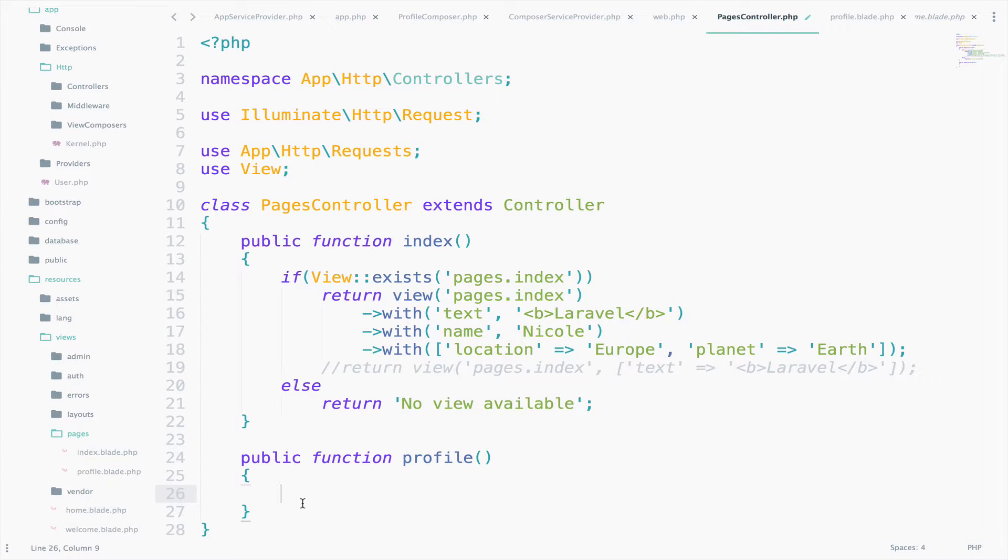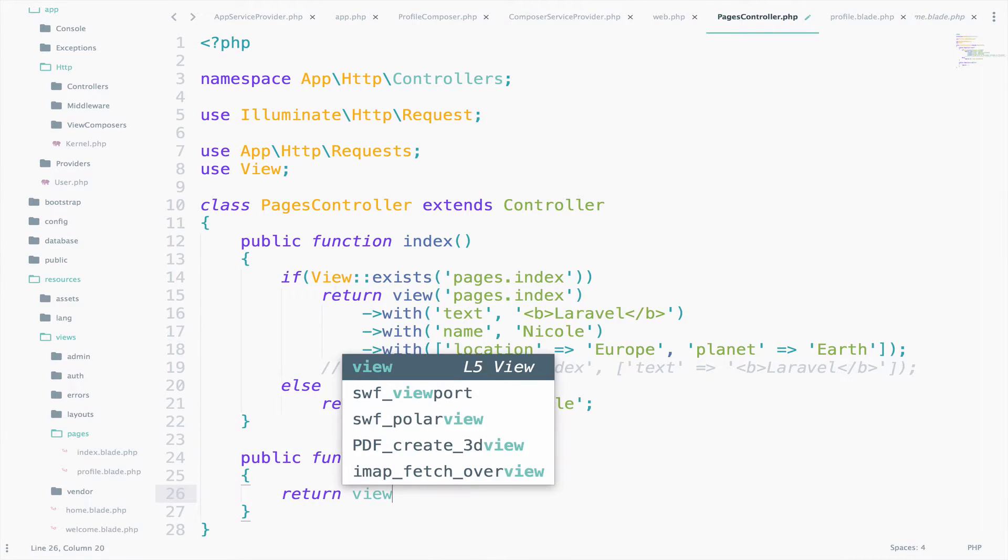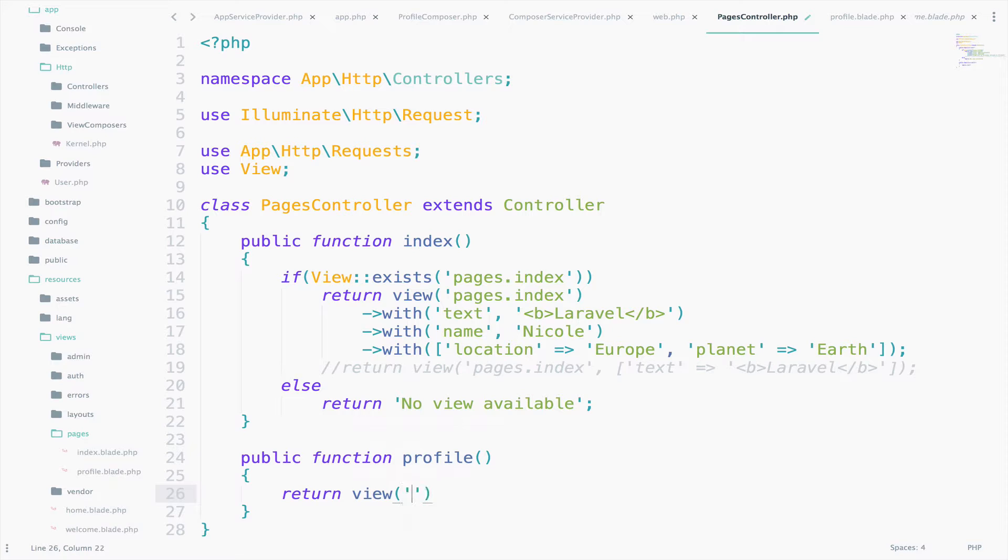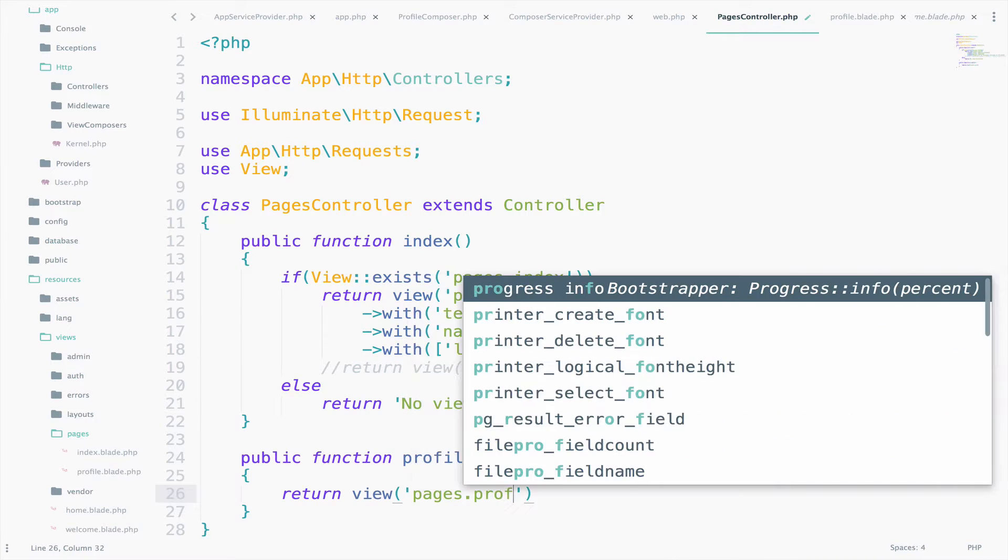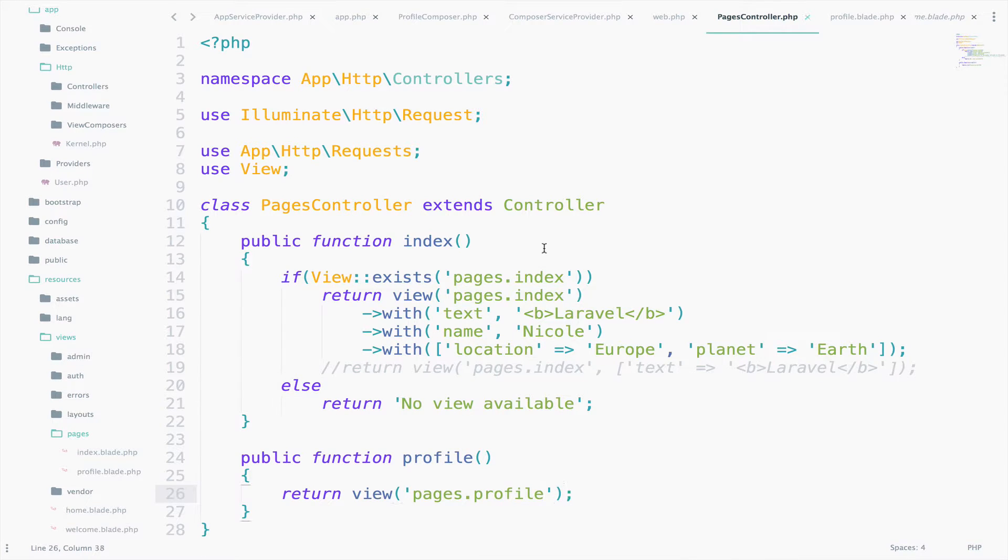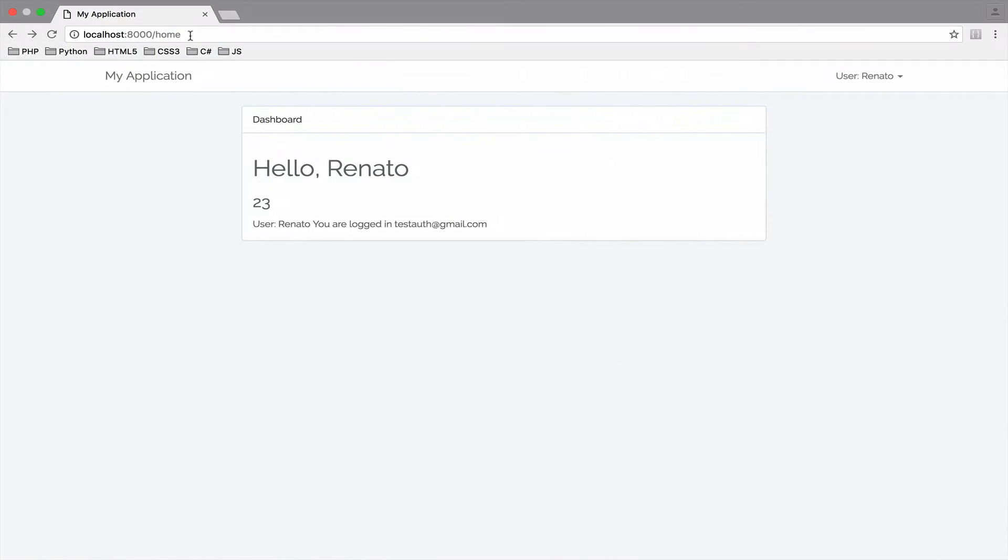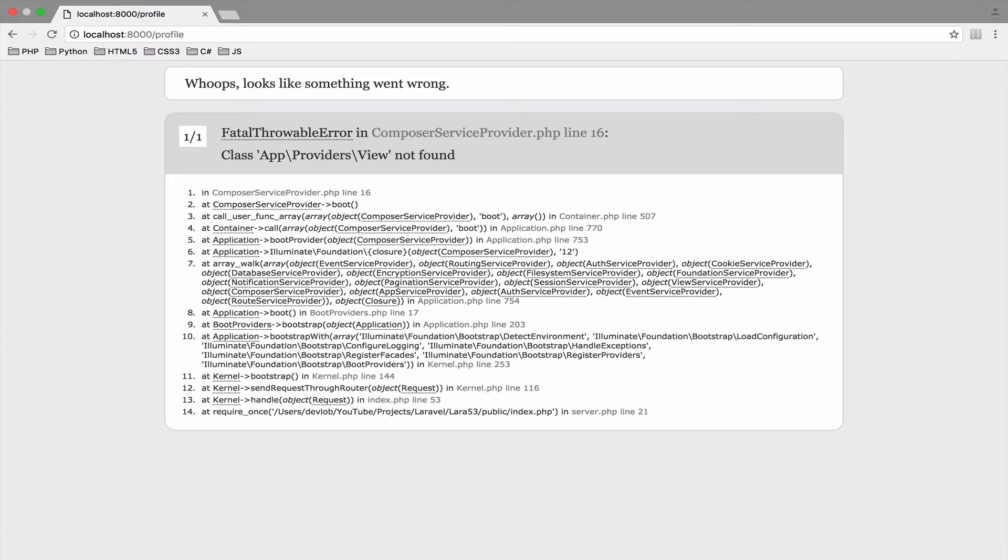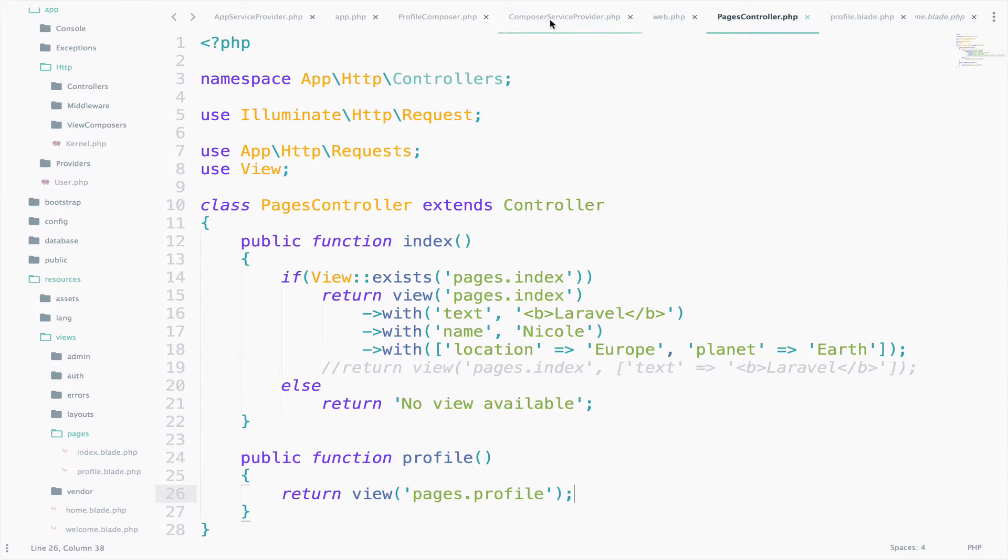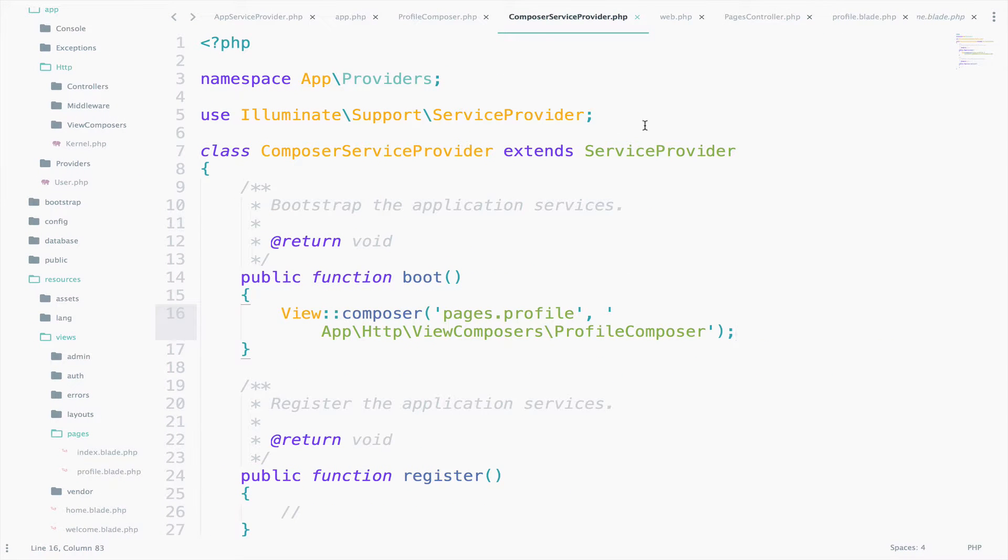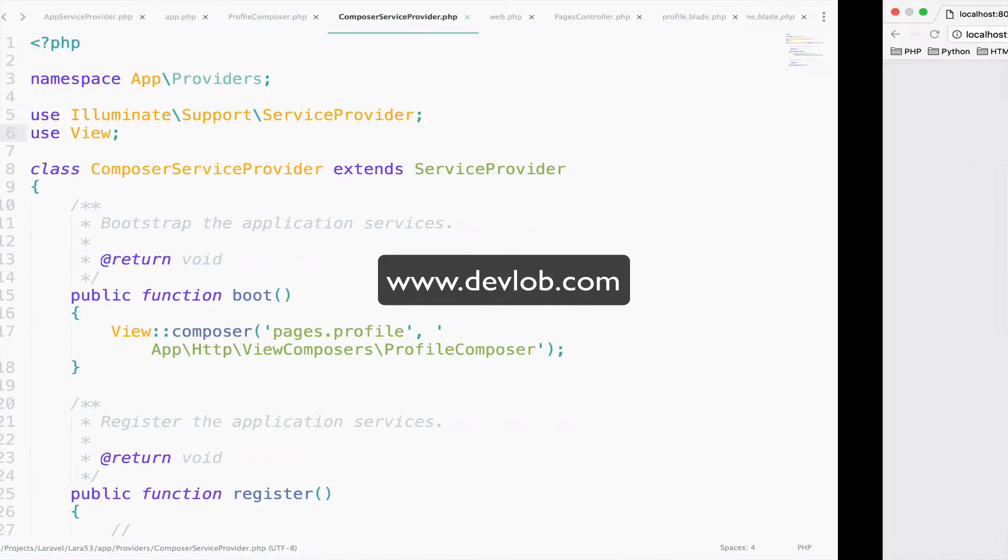You already know how to call a view. Return view pages.profile. Let's see if this works. So go to /profile. And we forgot to import view inside the ComposerServiceProvider, so let's do that. Use view.